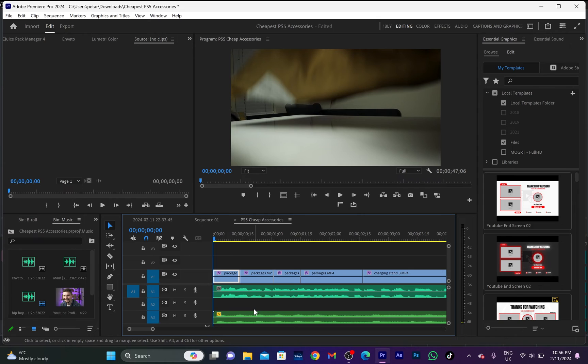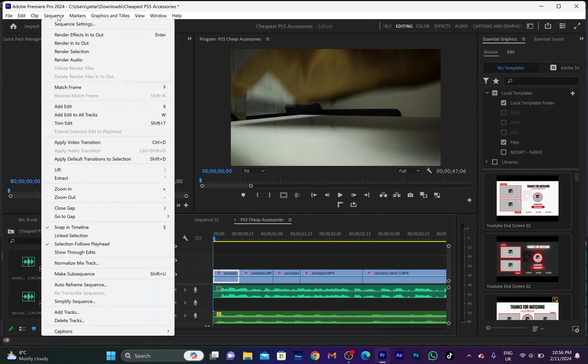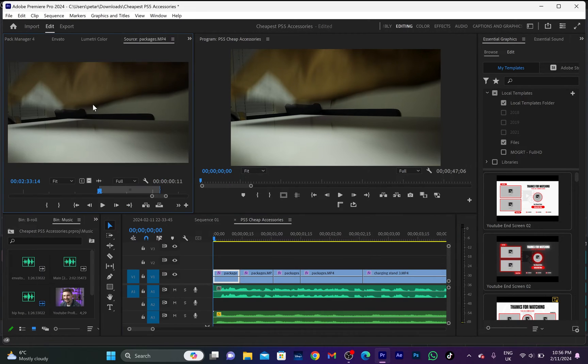Okay, now in Premiere Pro, let's say that I need the audio for this B-roll footage. So first, make sure you select the exact video, then go up to Sequence, and from here, go down to Match Frame.